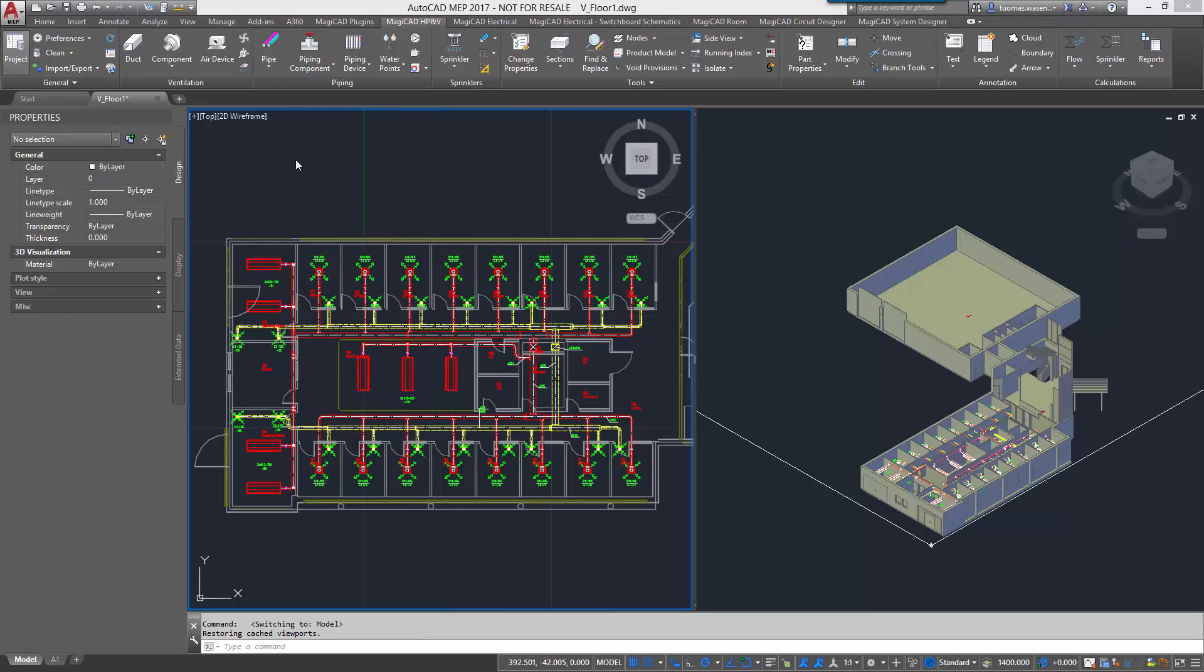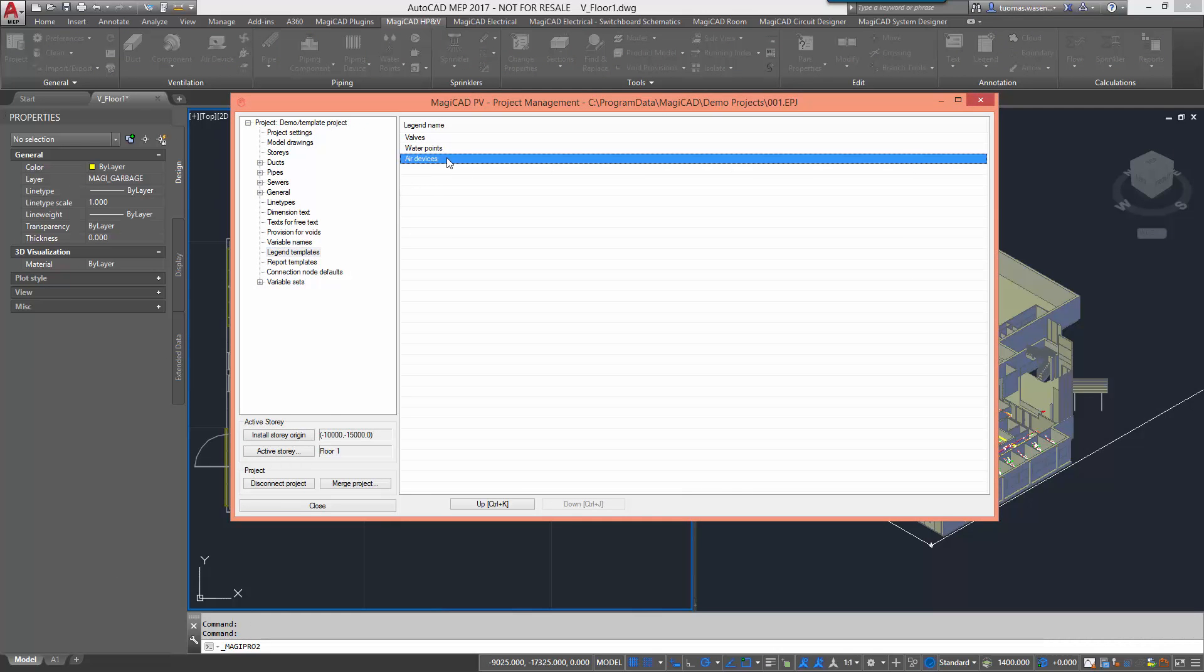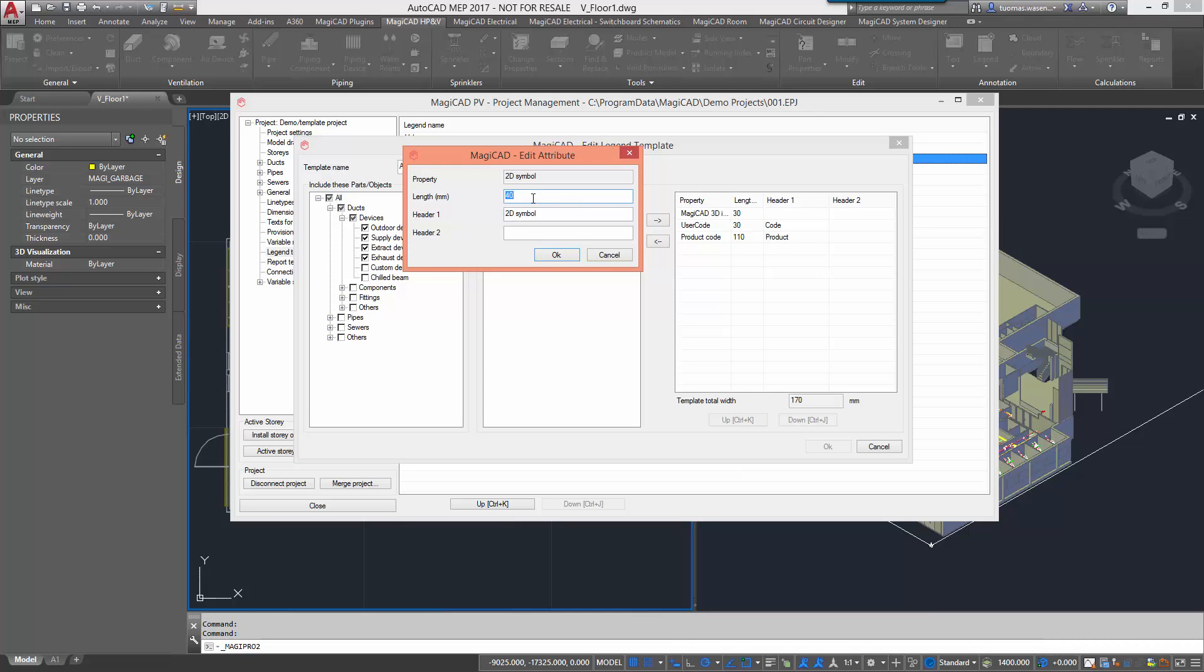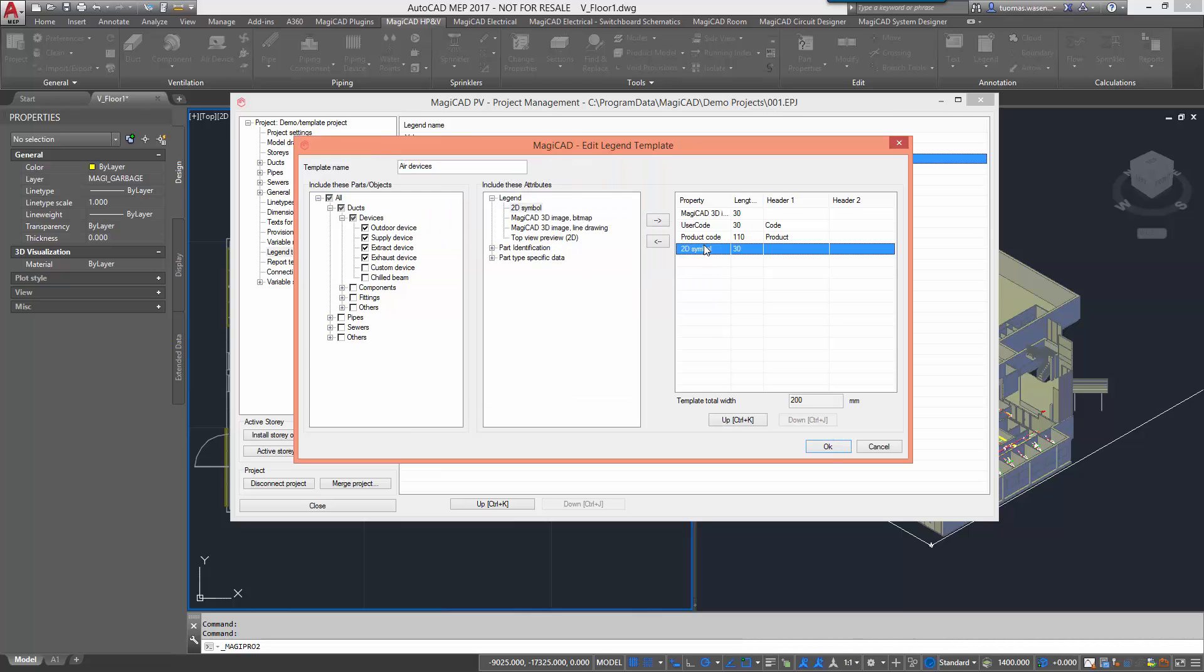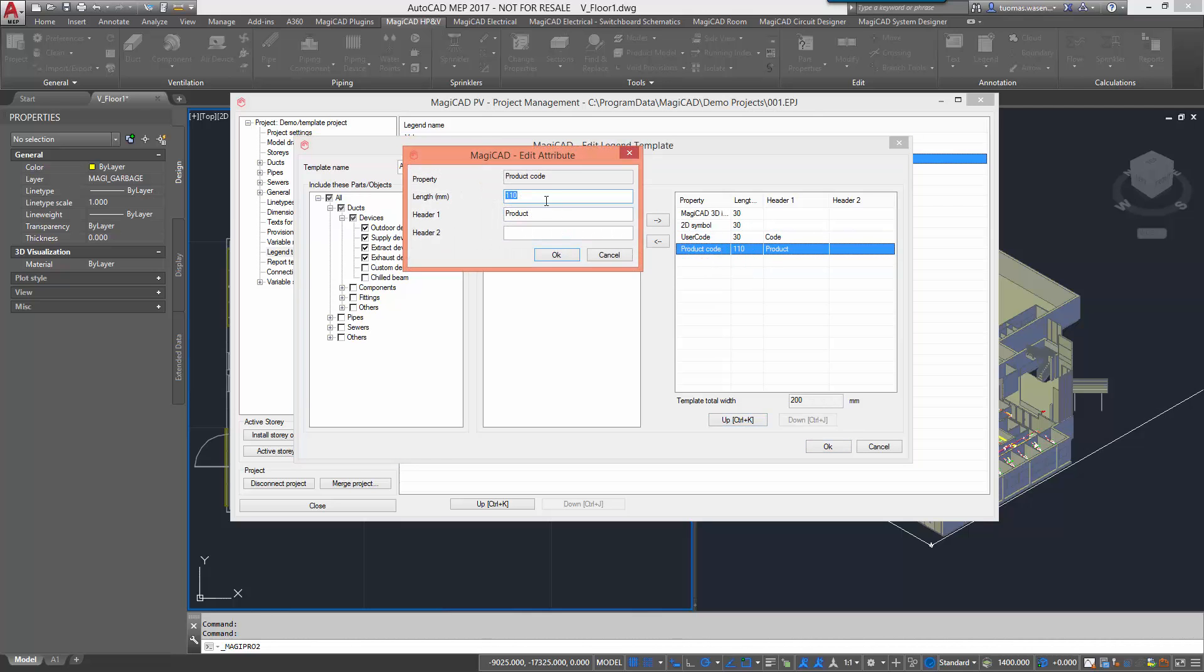So we will make a few changes to the template. I would like to add a 2D symbol for it. Define the length of the header there and let's remove the name as the 3D symbol doesn't have it either. Then change the order of them and change the width of one of the properties here.